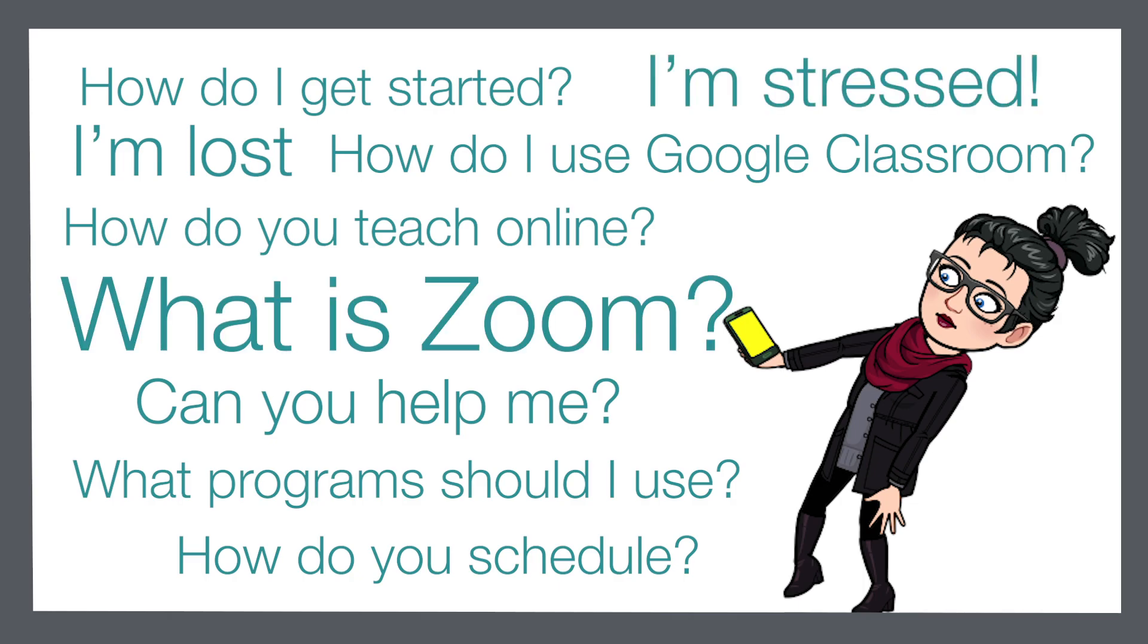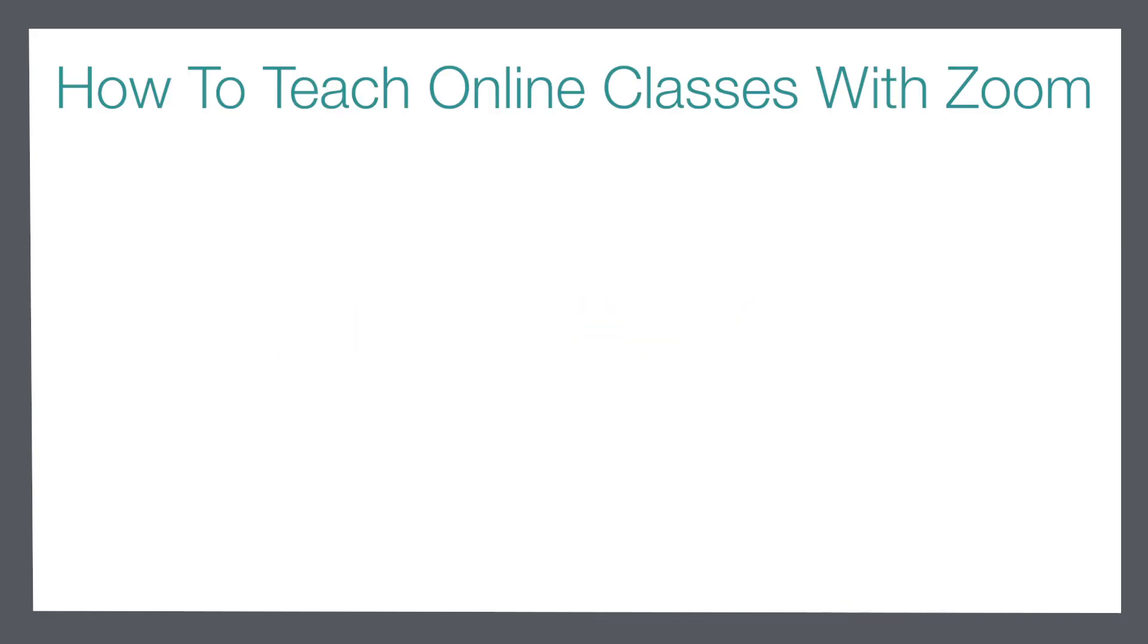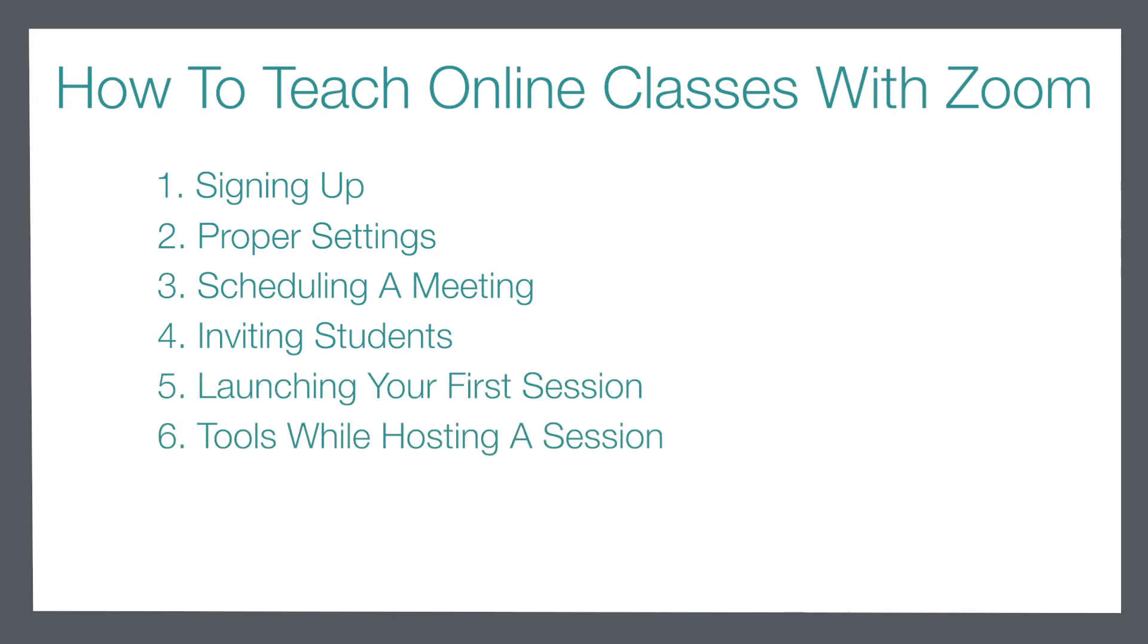This video is the start of a brand new series that focuses on how you can get started using Zoom as a digital or virtual classroom for your students. This series will lead you right from the very beginning of getting signed up for Zoom through to hosting your own online sessions with your students.